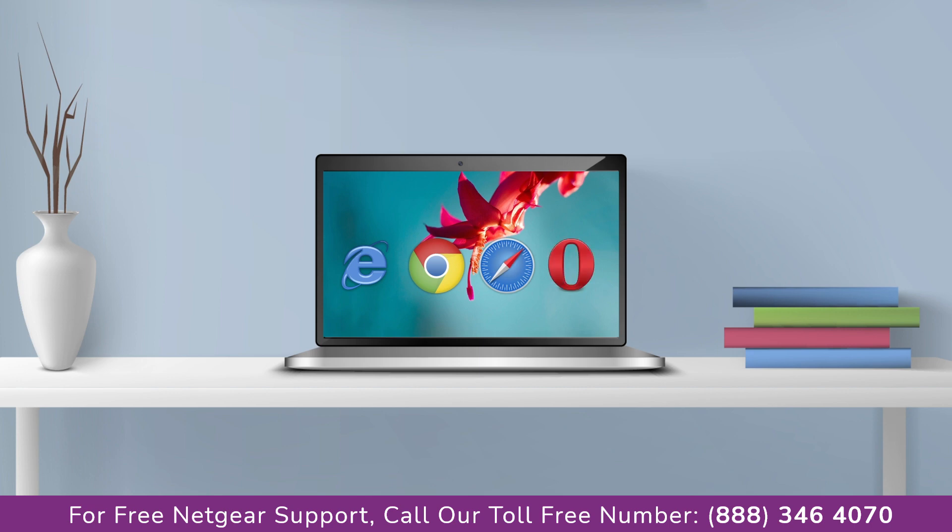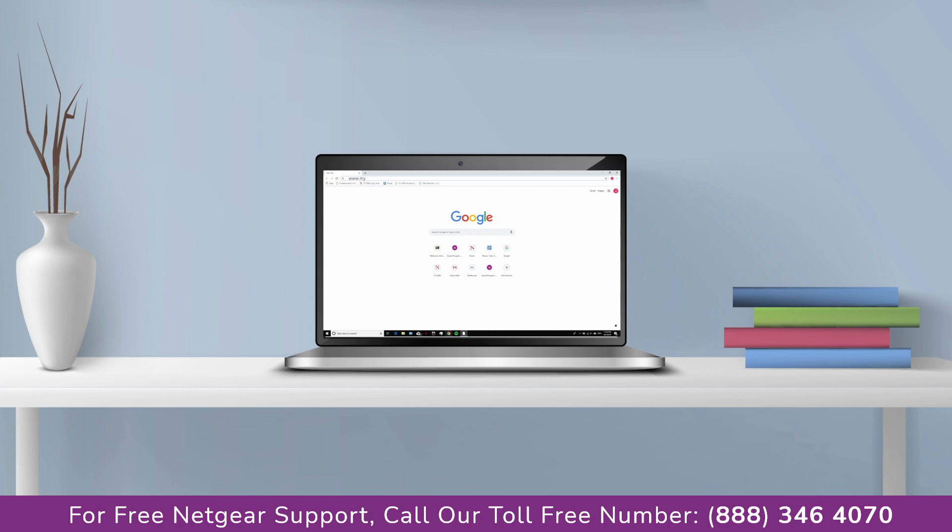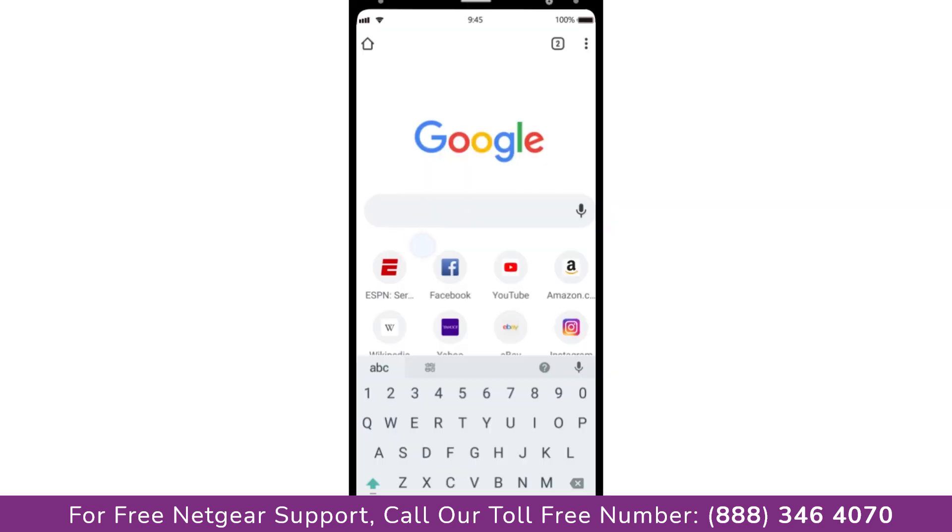It's time to open your preferred web browser. Go to mywifiext.net if on Windows device or mywifiext.local if on Apple device. In case using an Android device go to 192.168.1.250.